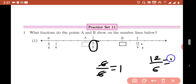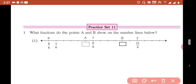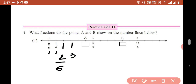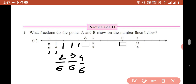The line is divided. The whole number line has 2 divisions. The current point is 0 and then 6, meaning the denominator is 6. So the point after 0 is 5 over 6, and then 8 over 6.